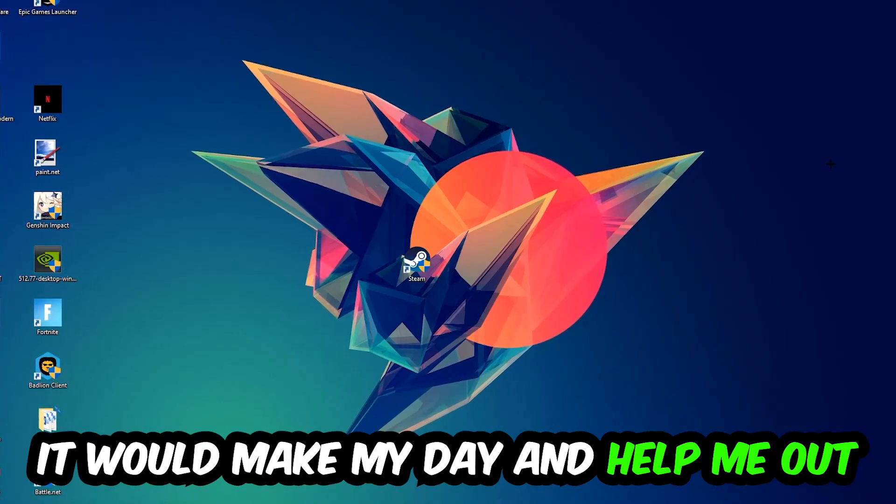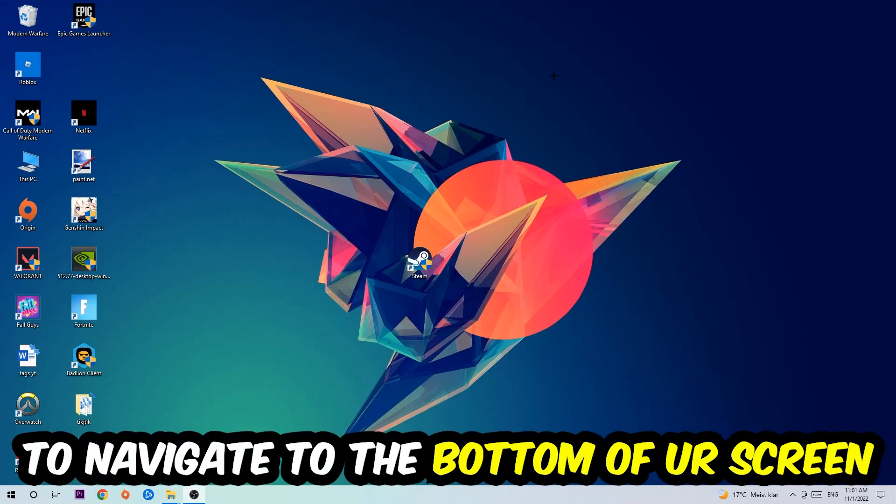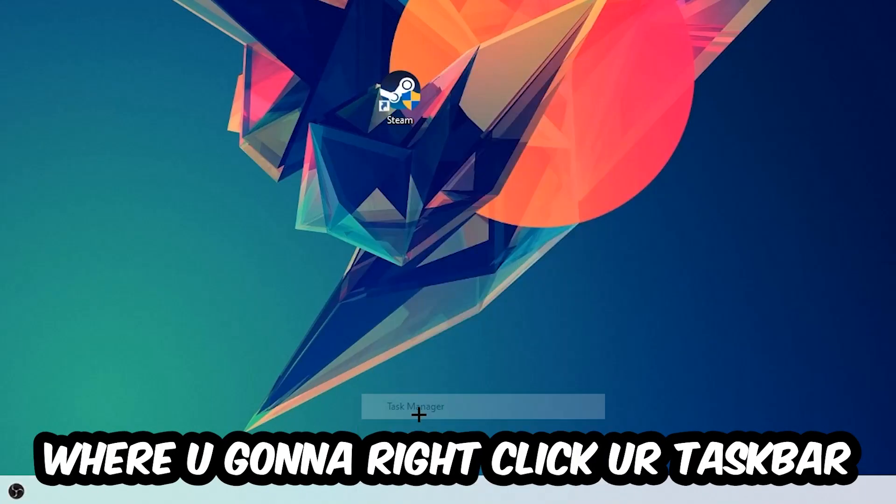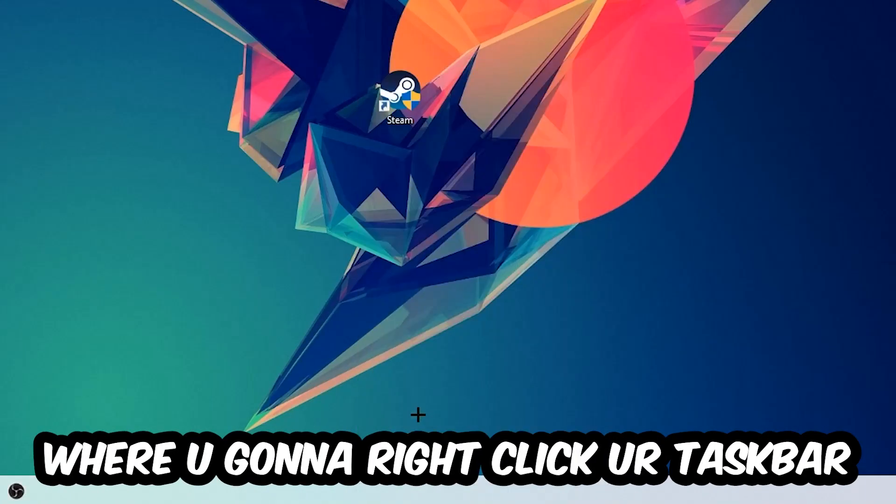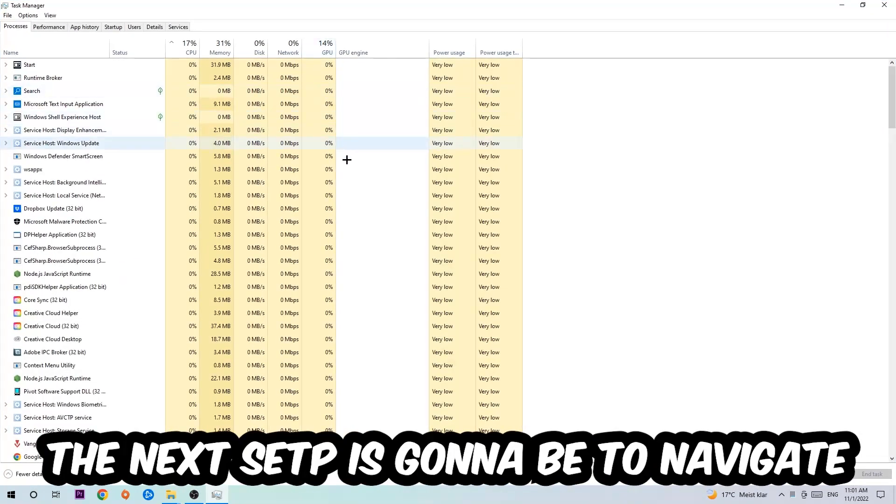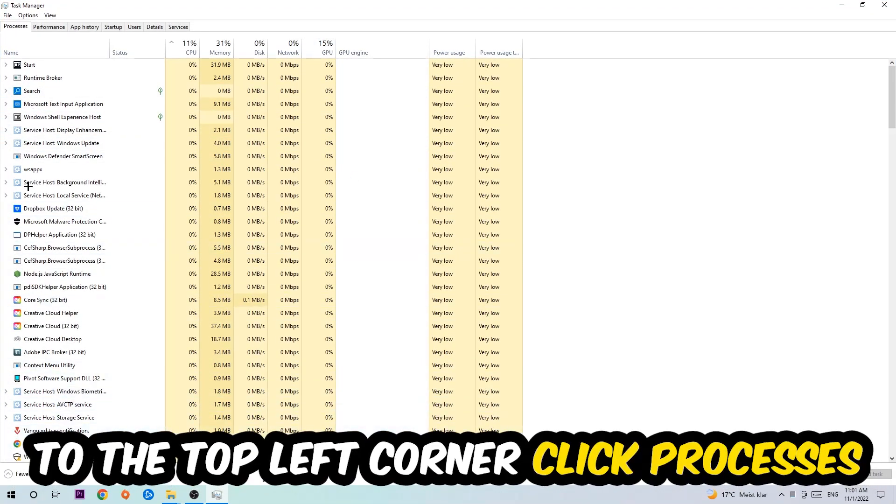So the first step I recommend for everybody is to navigate to the very bottom of your screen, right-click your taskbar, and open up your Task Manager. The next step is to navigate to the top left corner of your screen and click onto Processes.